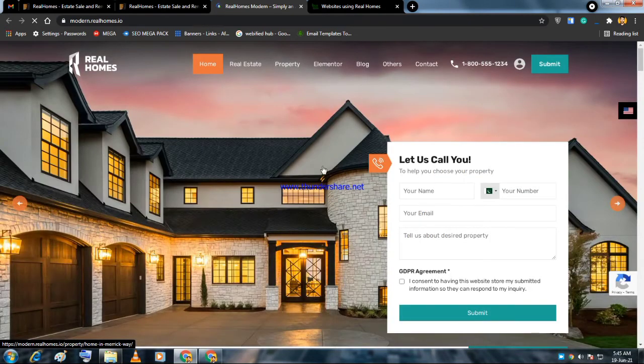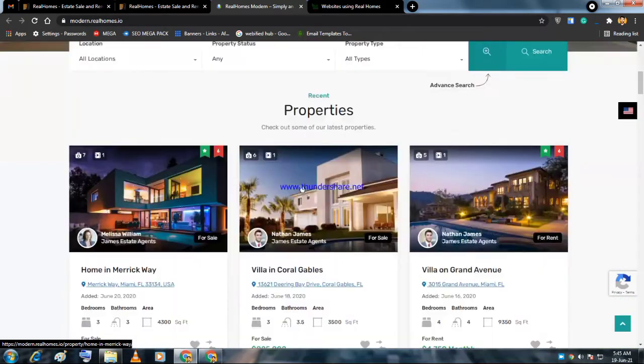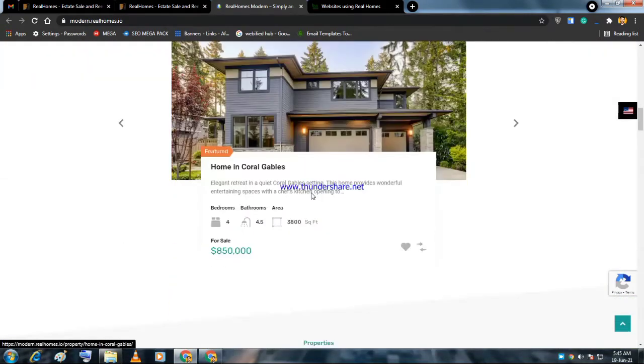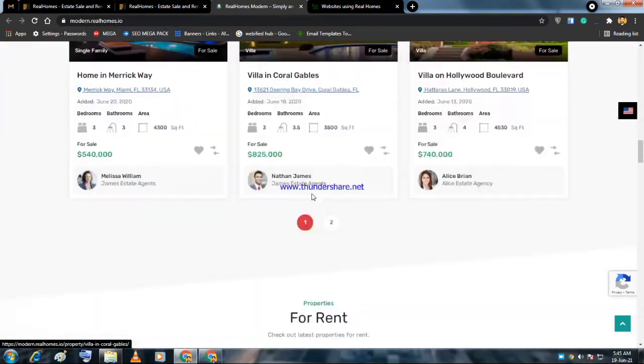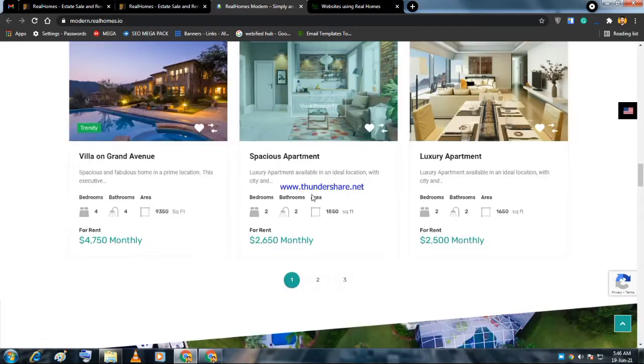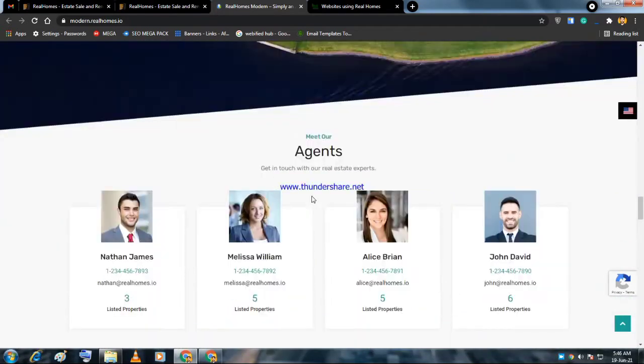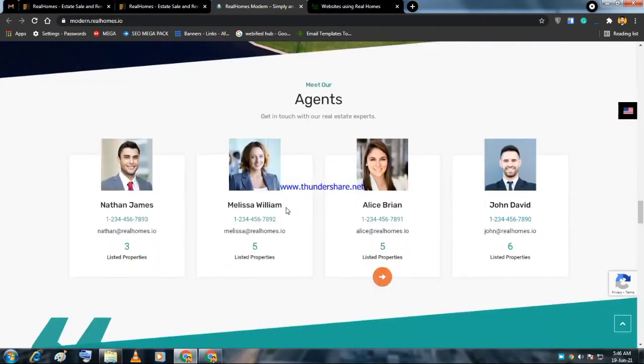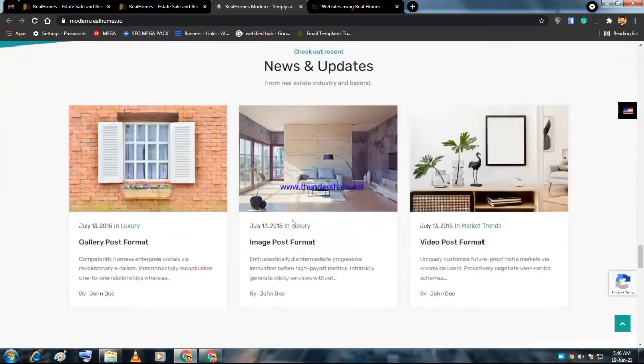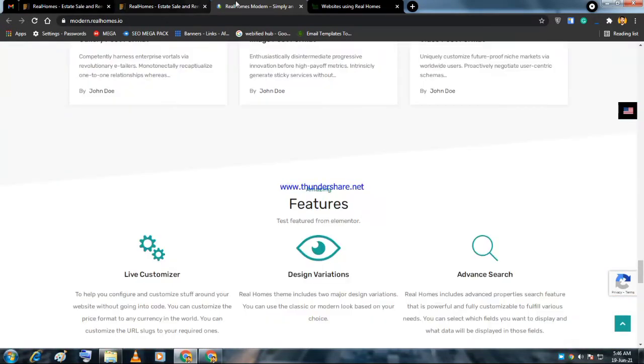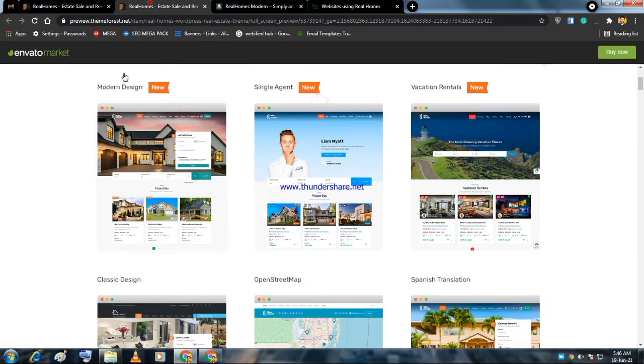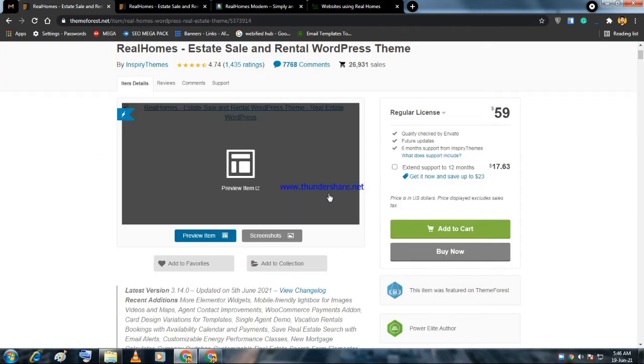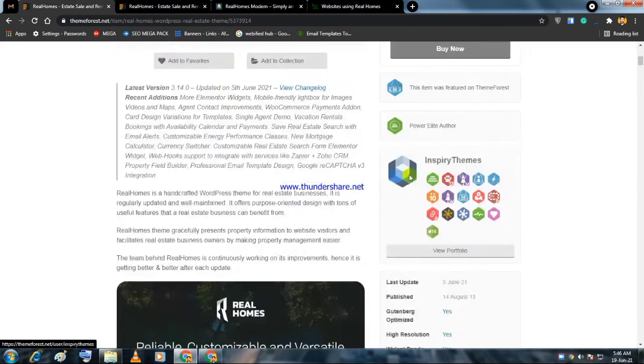It's the best demo. You can see here are properties, featured properties for sale, for rent, submit property, browse properties, and all this.